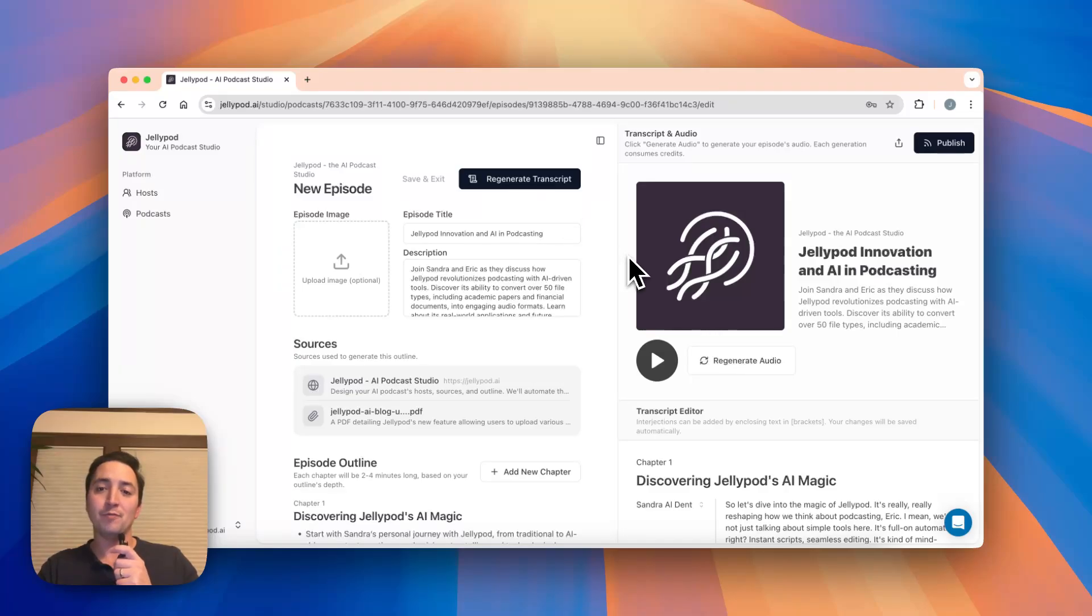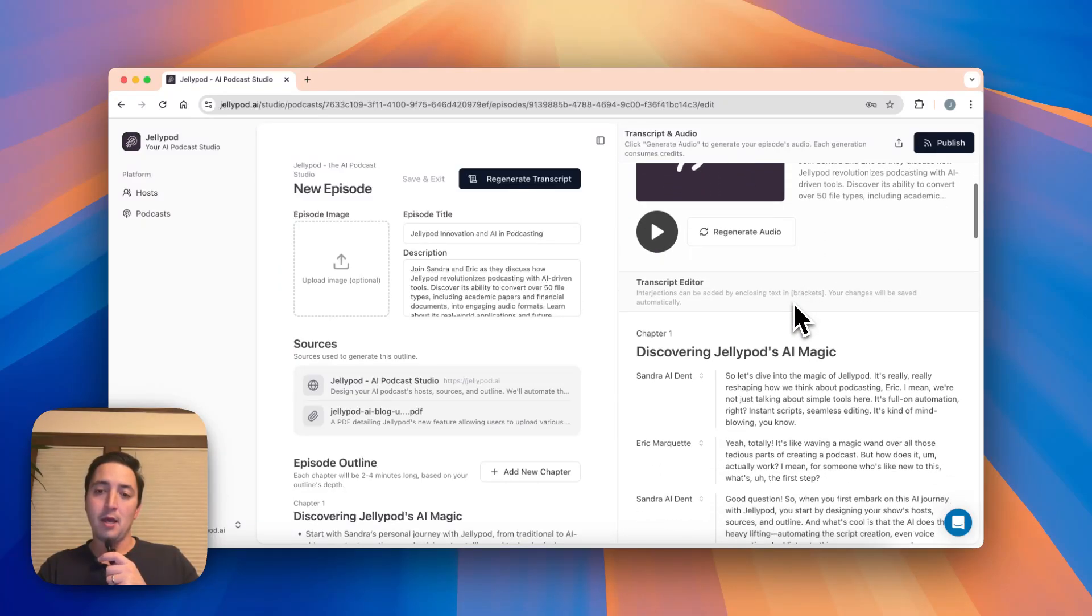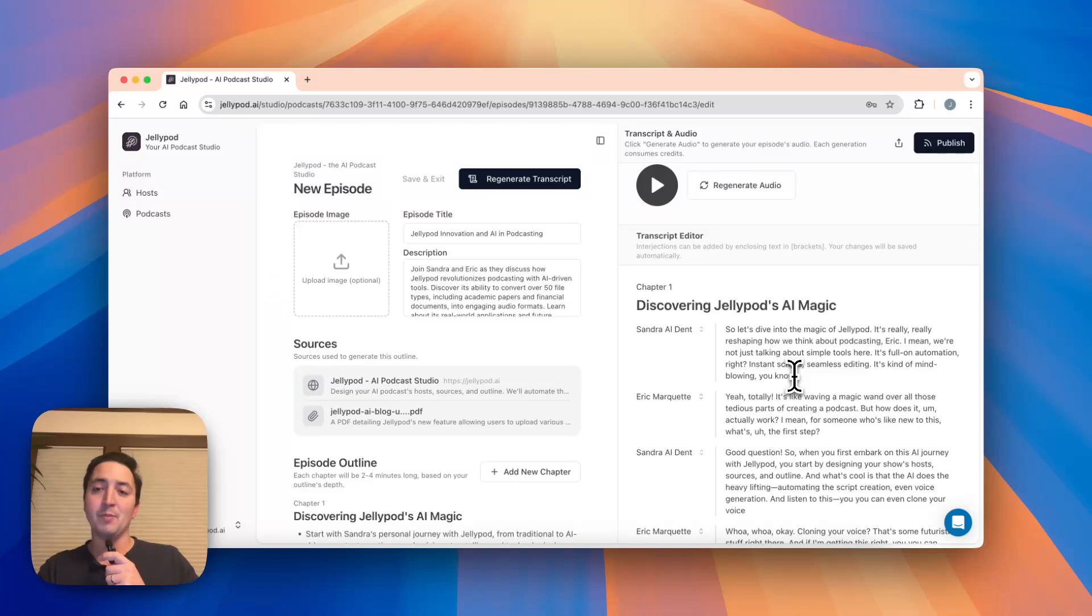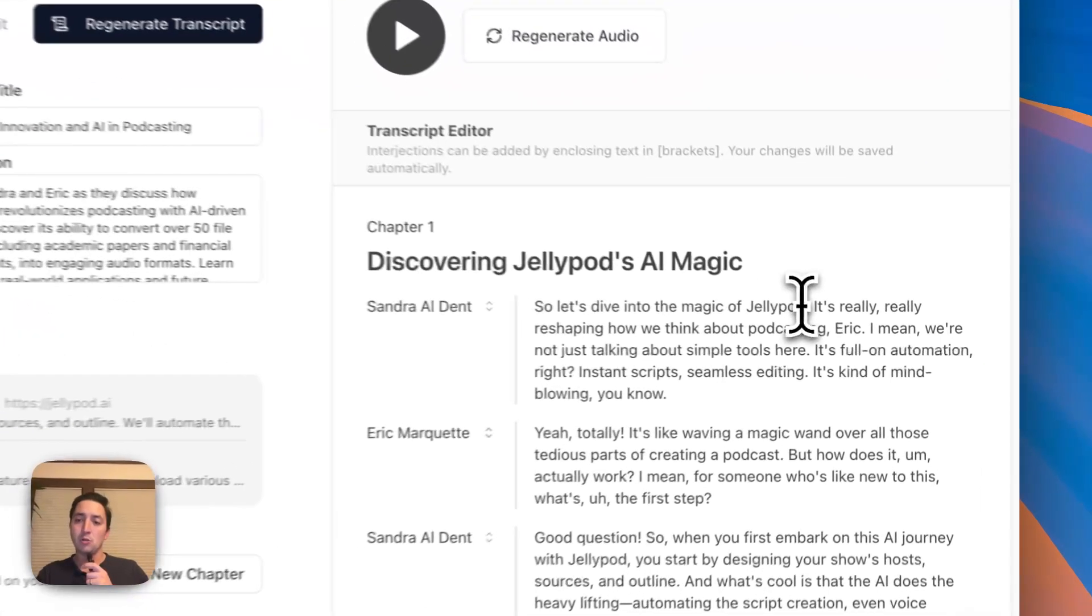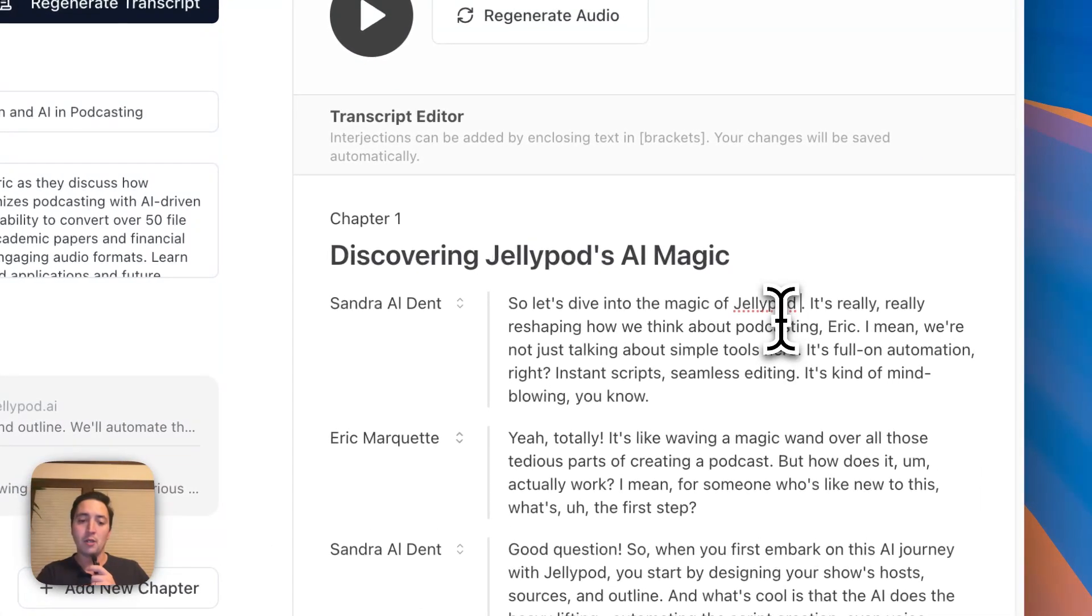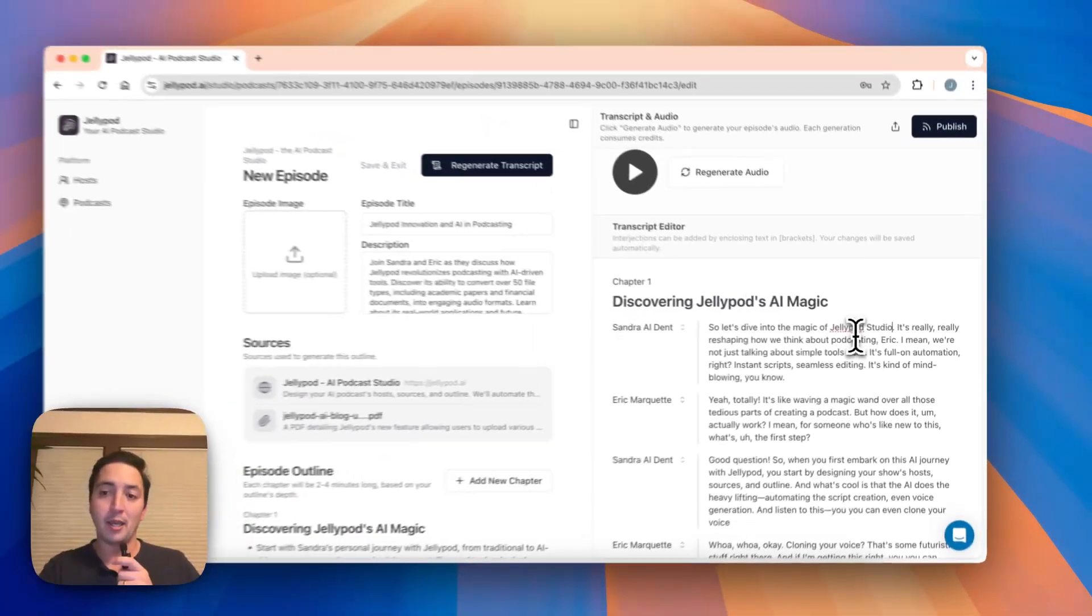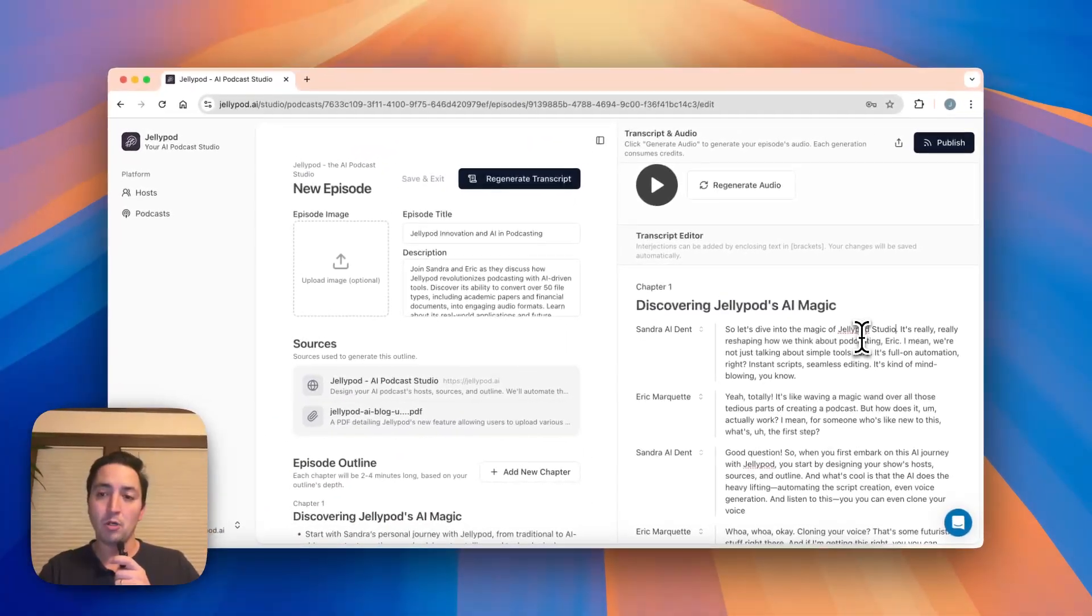But if you want to make more granular edits, then you come here. If you need to add in some branded keywords or add in a new section, all you do is go in here and edit it very much like a Word doc.